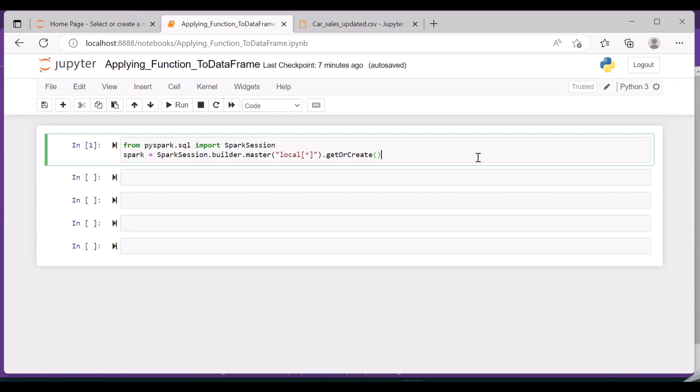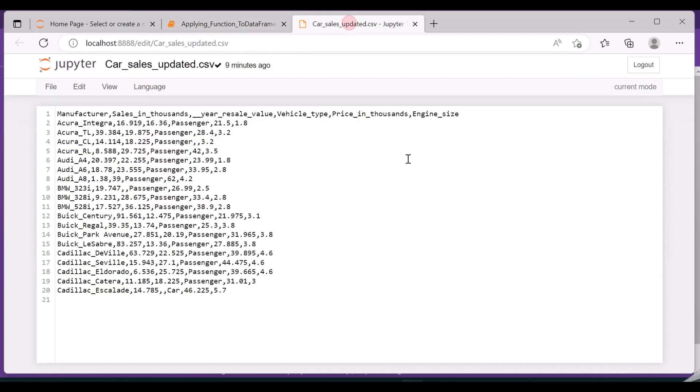As usual, I have created a Spark session with the following code. For this demo purpose, I have created a car sales CSV file which contains details like the manufacturer, sales in thousands, year, resale value, the vehicle type, price in thousands, and then the engine size.